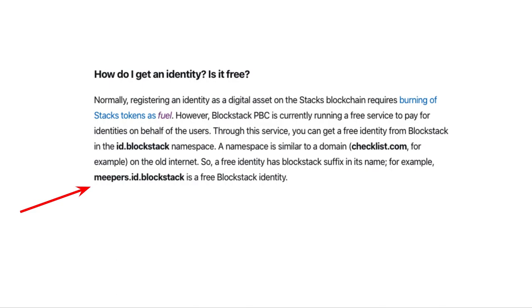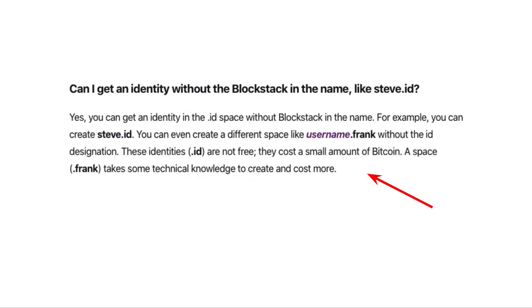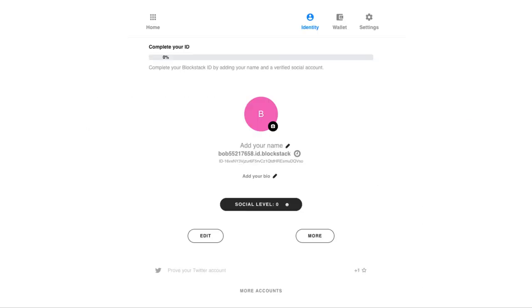If you dive into their FAQ like I did, you can see that users can get a free Blockstack ID. That would be something like meepers.id.blockstack. But if you wanted something like .id or .frank, there is a small cost in Bitcoin according to their website. But it's not exactly clear how you can get that. When I tried this myself, this is what a free account looks like. So it says Bob, all these numbers, and then it says .id.blockstack.